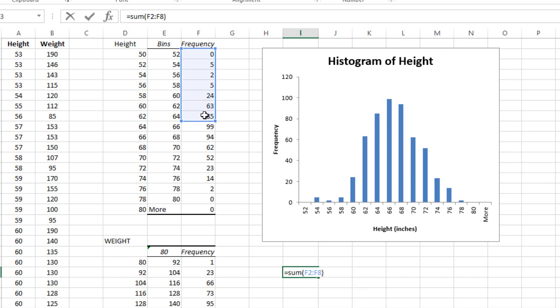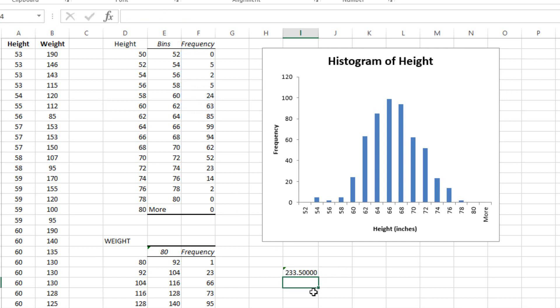Close that off with a parenthesis, and then add to that, in parenthesis, 99 divided by 2. And that will do it. That will show that you have 233.5 scores, and I will even change the decimal place there a little bit, make it a little bit cleaner.